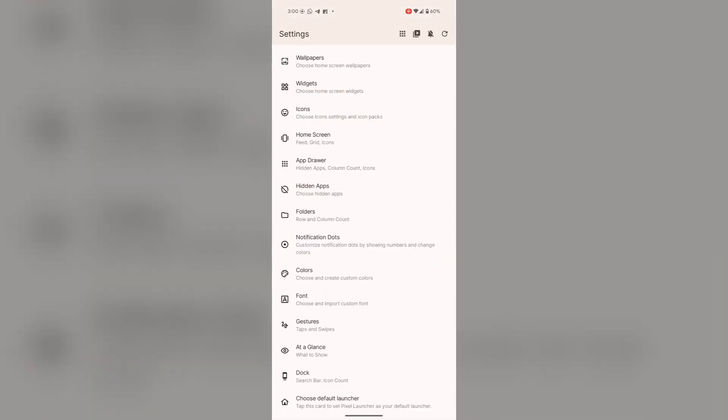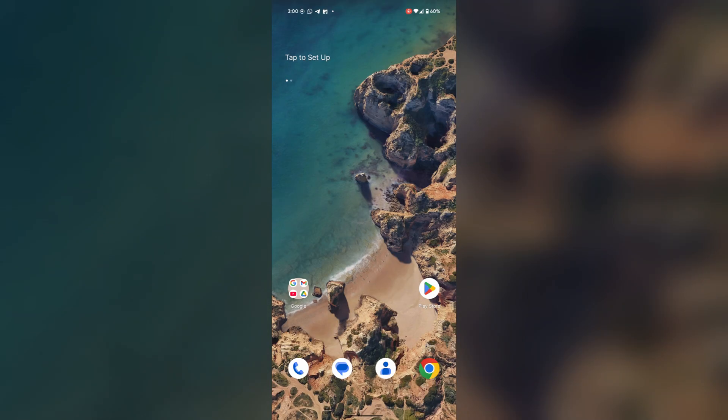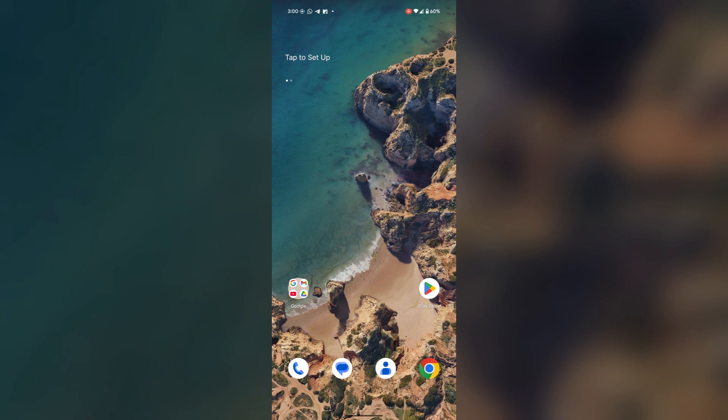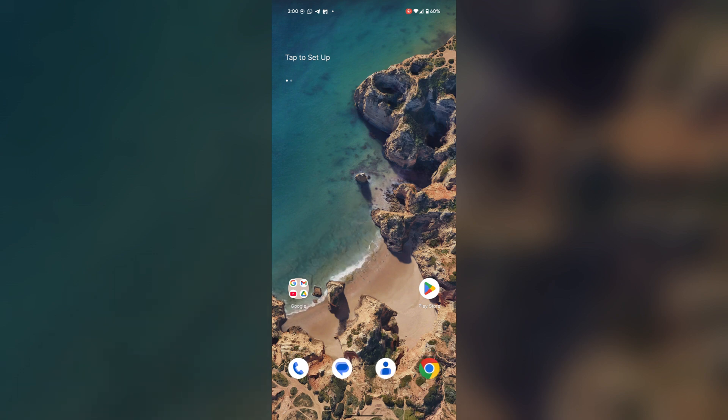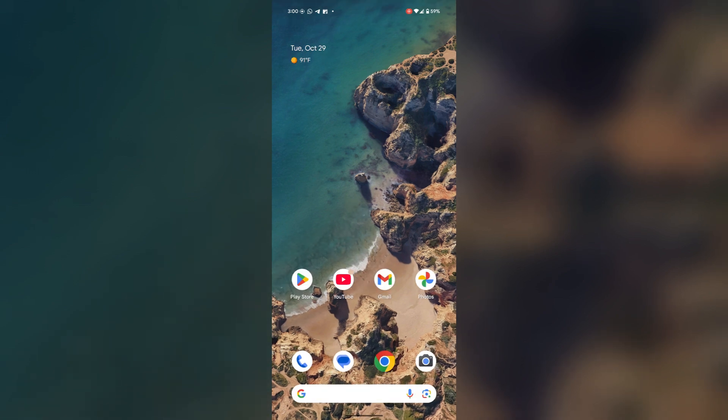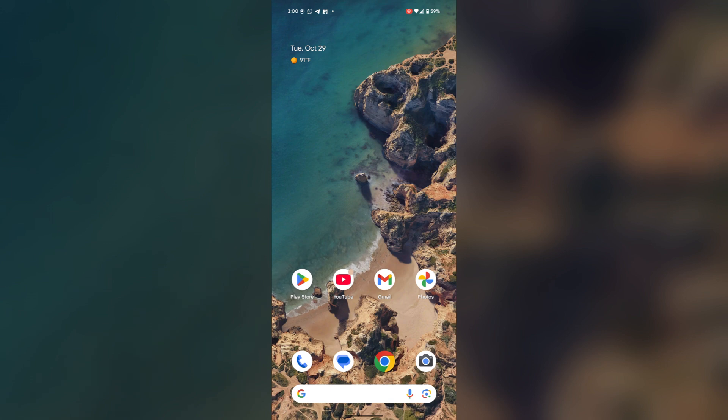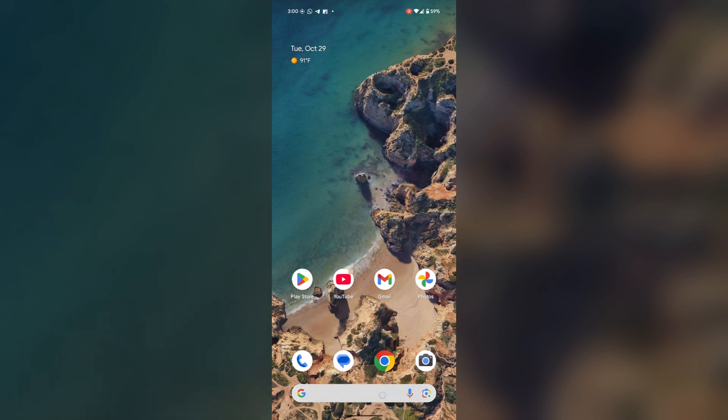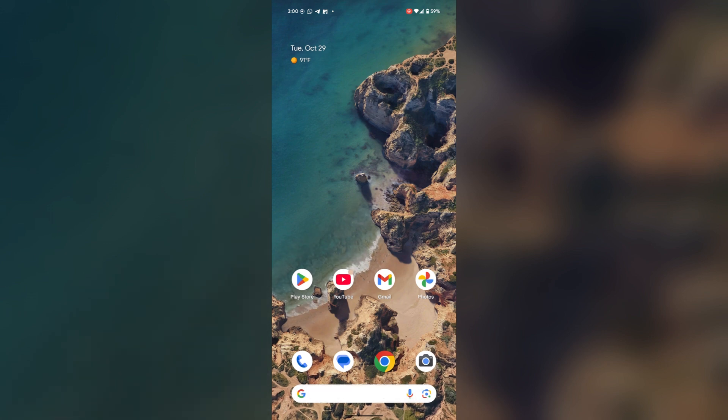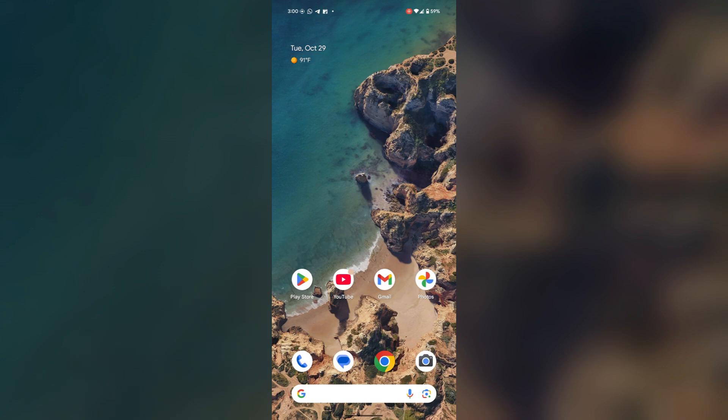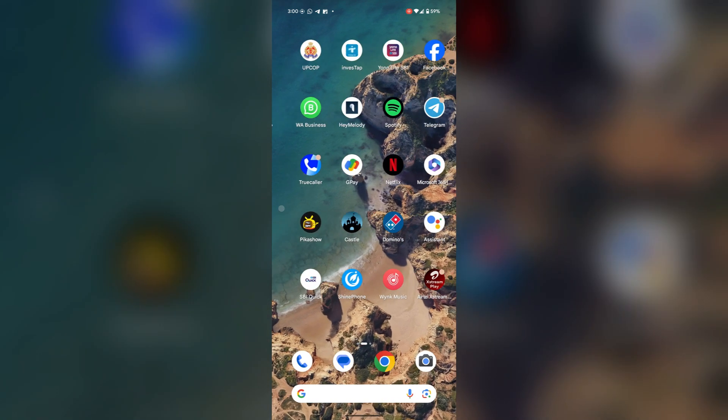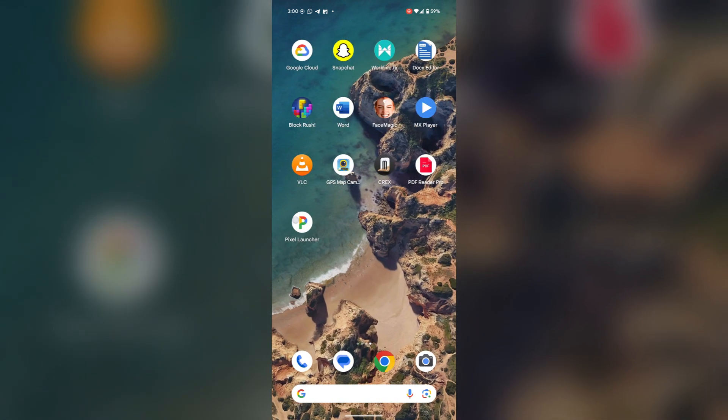When you go back to this launcher, see your Google search bar is disabled from here. On your home screen, you will find the Google search bar again, but if you want your Google search bar to be disabled from the home screen, then open the Pixel Launcher.